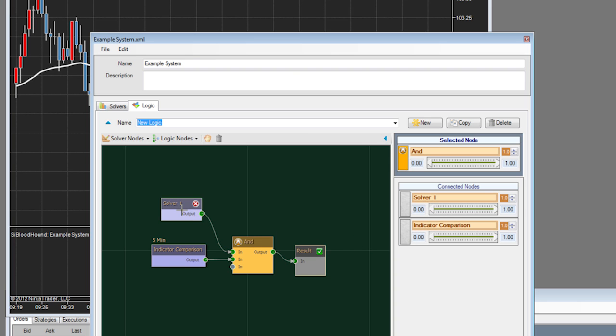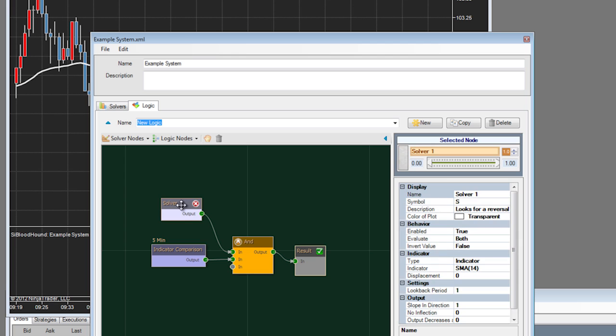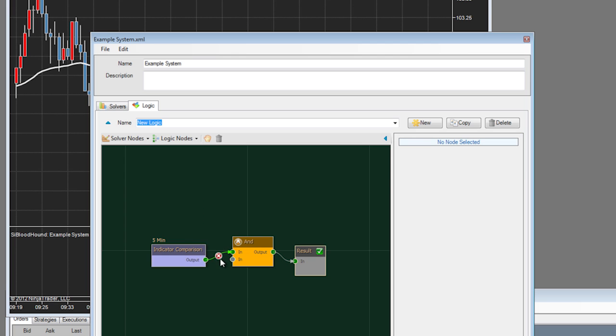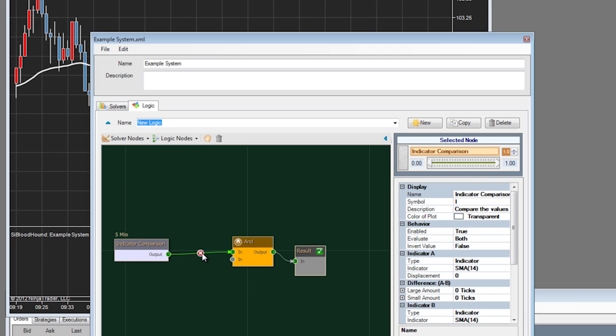You can delete nodes by hitting the X button when you mouse over a particular node. And you can delete connectors by putting your mouse over them and clicking the delete button as well.